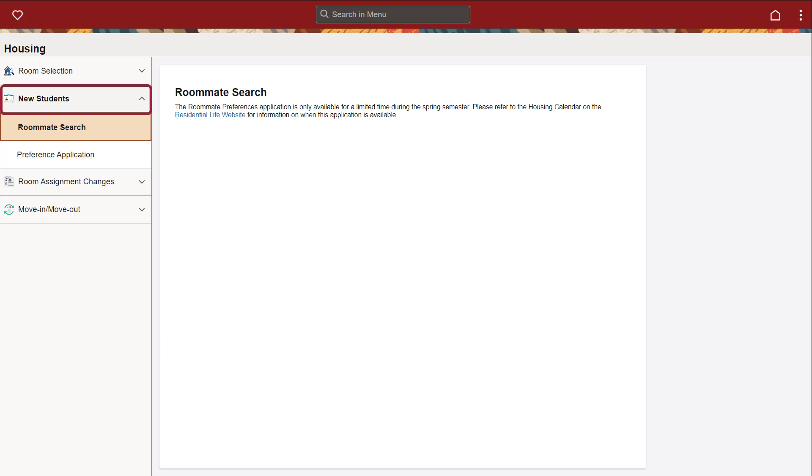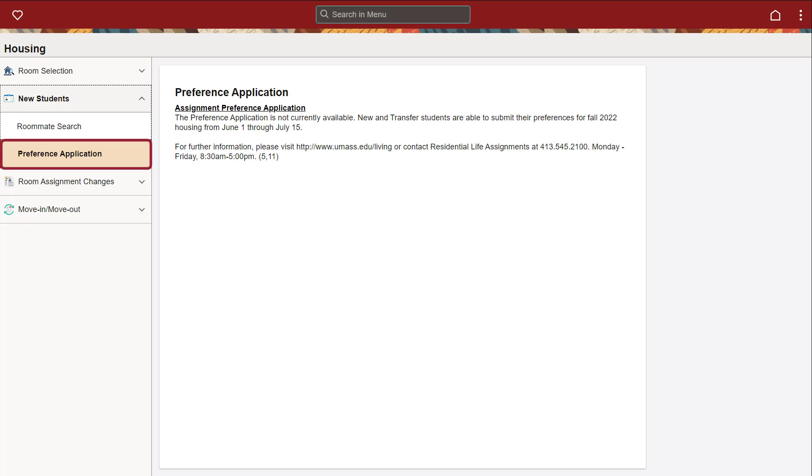All the tabs under New Students are for freshly admitted students, including incoming freshmen and transfer students. Use the Roommate Search tab to find potential roommates for the upcoming semester. New students will submit a preference application where they will rank the different residential areas based on their preferences. Housing assignments will be released on a designated date after the preference application has closed.